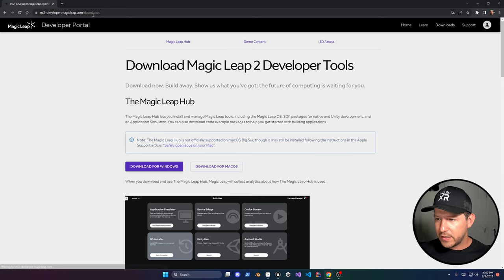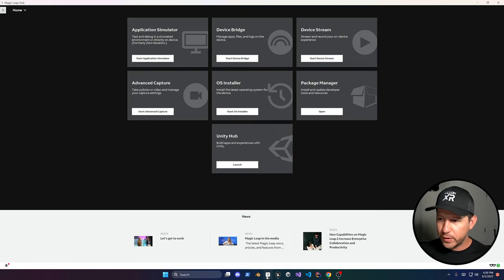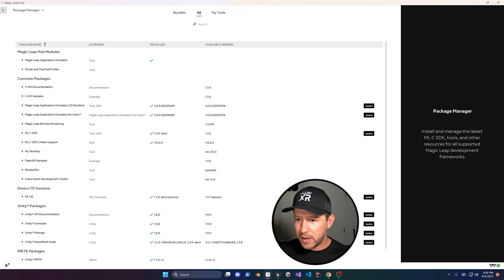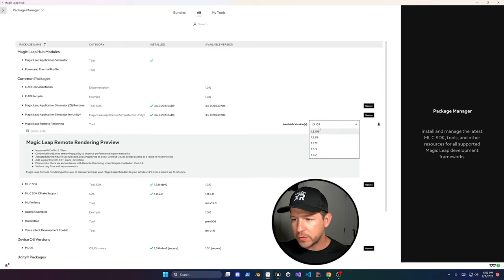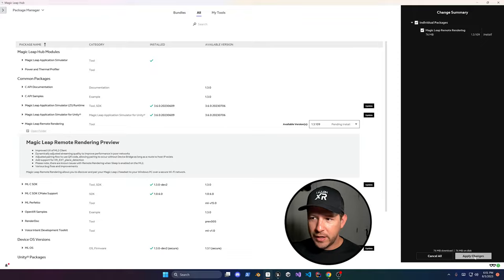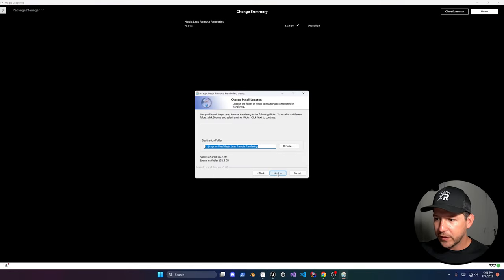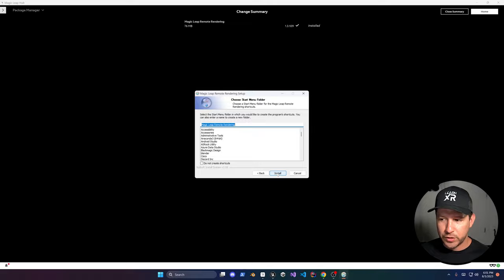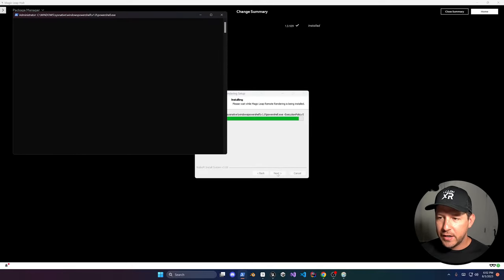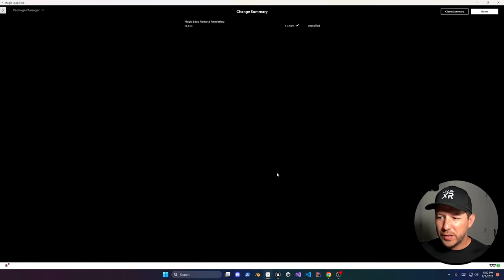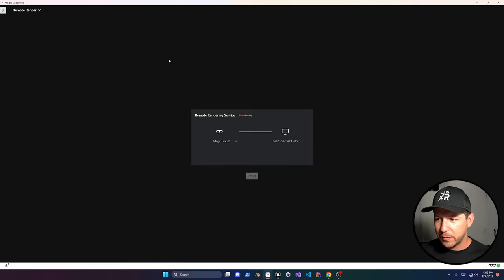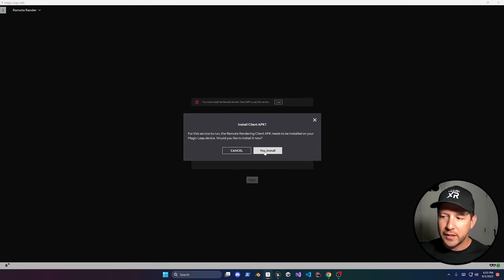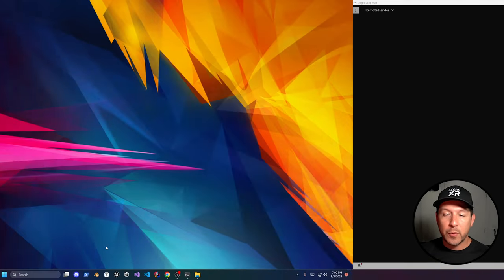Alright, let's get the Magic Leap Developer Tools downloaded. You can download it for Windows or Mac. Once you get it downloaded, you can go into package manager and we're going to be installing the Magic Leap Remote Rendering. Just make sure that you grab the latest version and then click on apply. Once you hit apply and install, you're going to get a pop-up, just do next, agree, and then next and we should be able to get it installed. It's going to open up different pop-ups, just close and reopen the Magic Leap Hub. Then in remote render we're going to click on install and that's going to install the remote render on your Magic Leap 2 device.